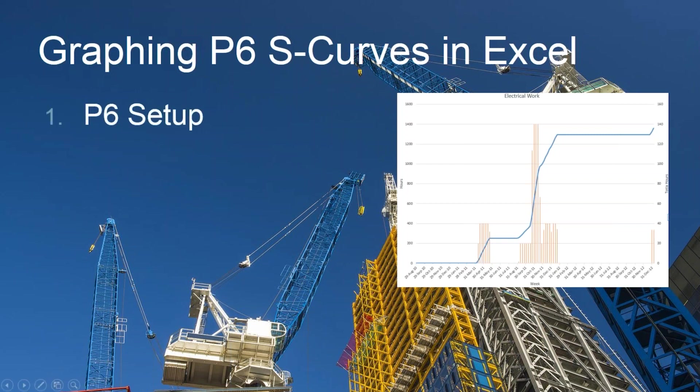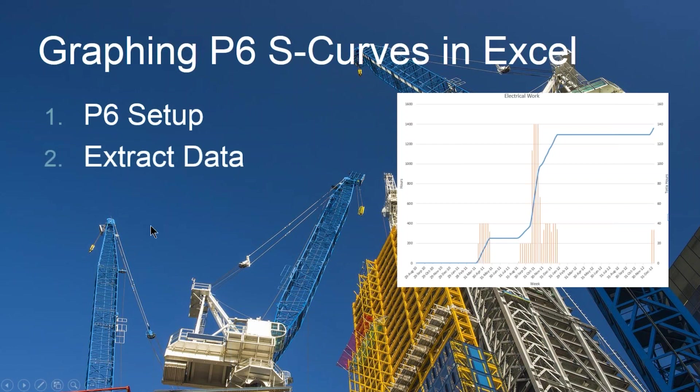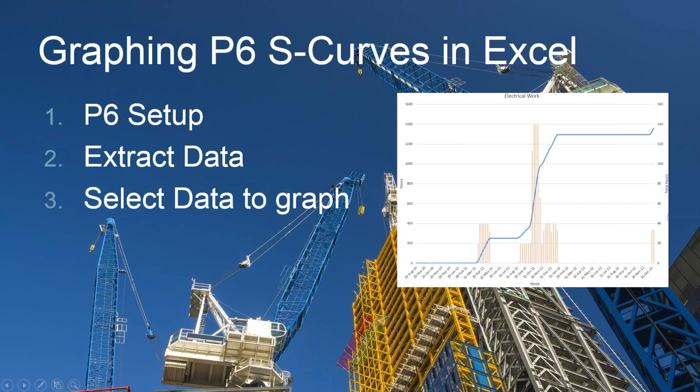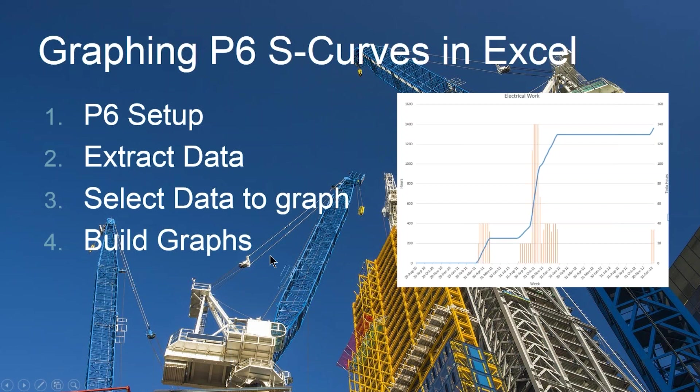So here's our process. First, we need to do a little bit of setup in P6 to make sure that we can then extract the data properly. I'll show you a quick trick for that. Then we're going to pick what bits we want to actually graph, and then we'll go ahead and build the graphs. There's some tips throughout this whole thing. So let's get started.